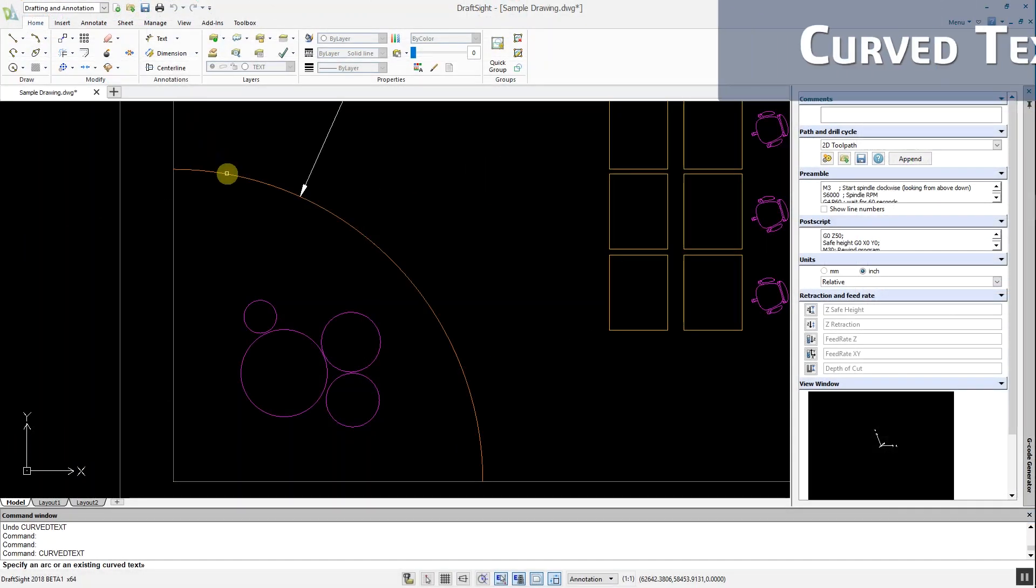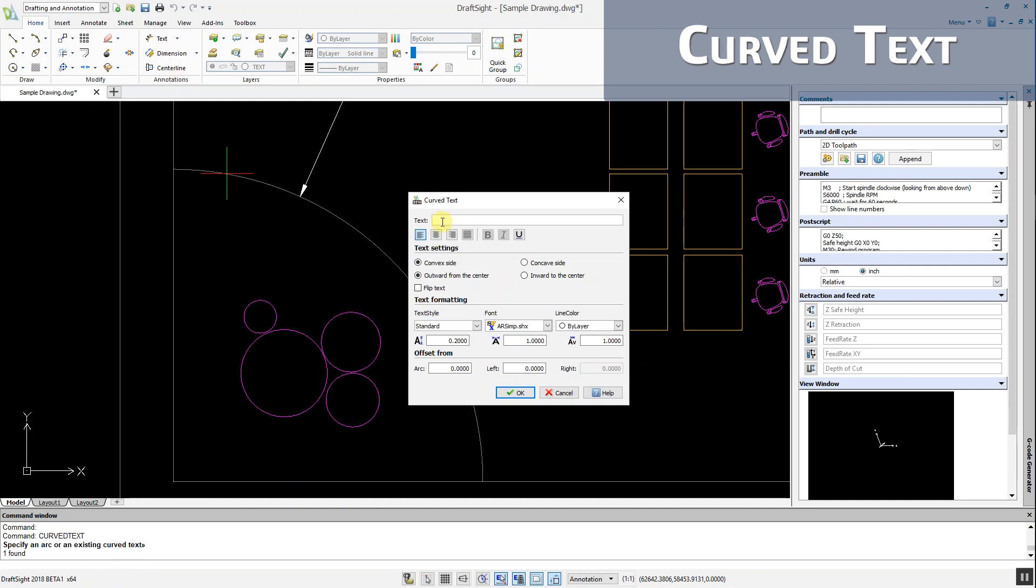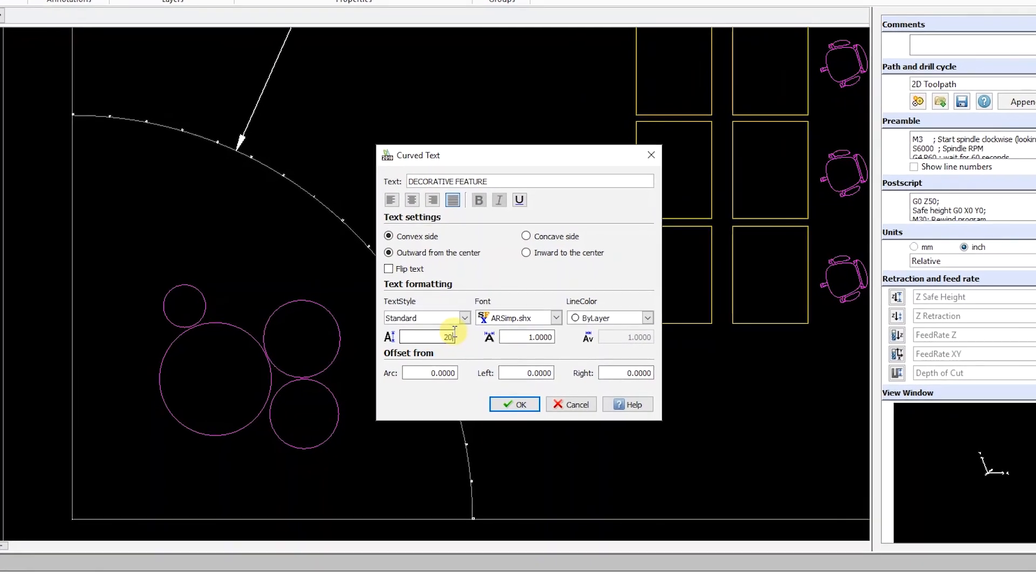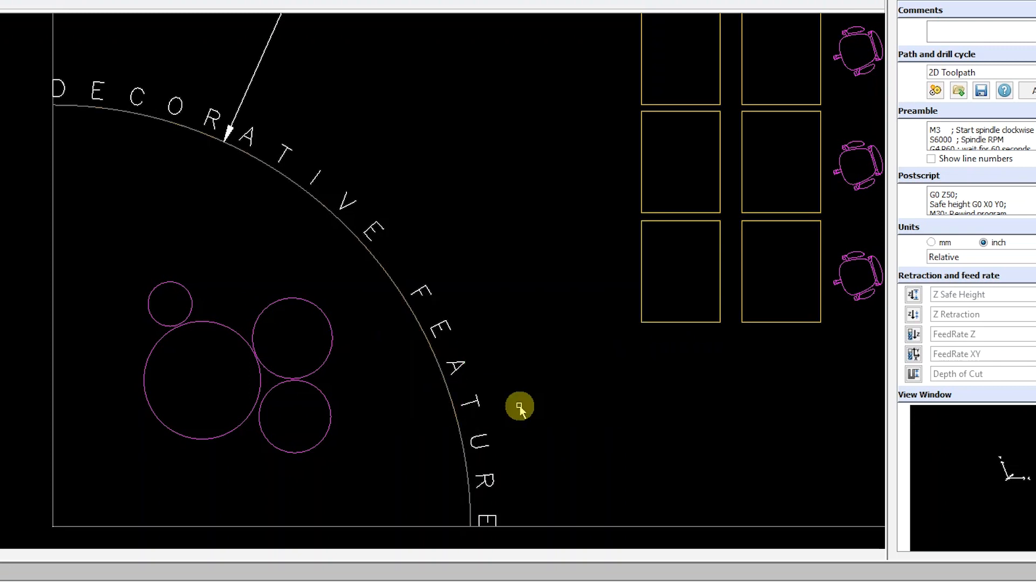Another time-saving feature in DraftSight 2018 is the Curved Text tool. This automatically places text along a selected arc with your desired justification, height and offset. Now placing text along an arc will no longer be a difficult or tedious task.